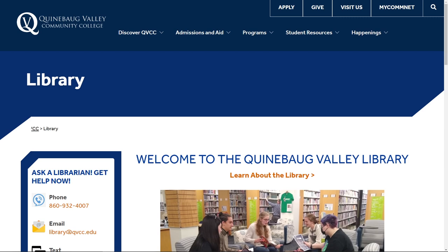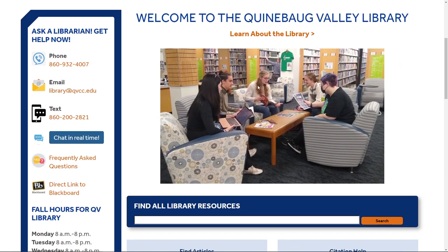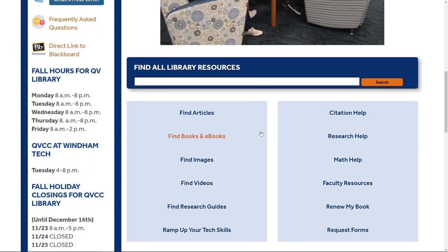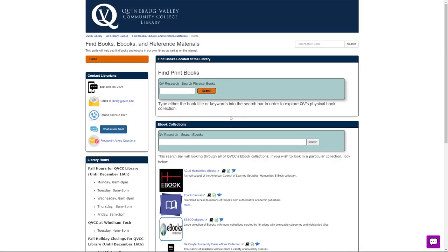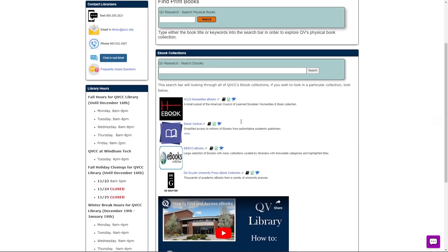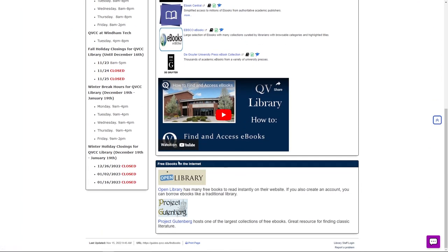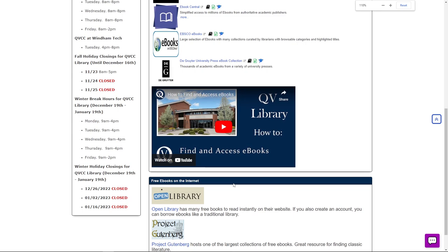To access Project Gutenberg or Open Library, we're going to head over to our library page and scroll all the way down to where it says Find Books and eBooks. From there, we're going to scroll all the way down to the last box that says Free eBooks on the internet.